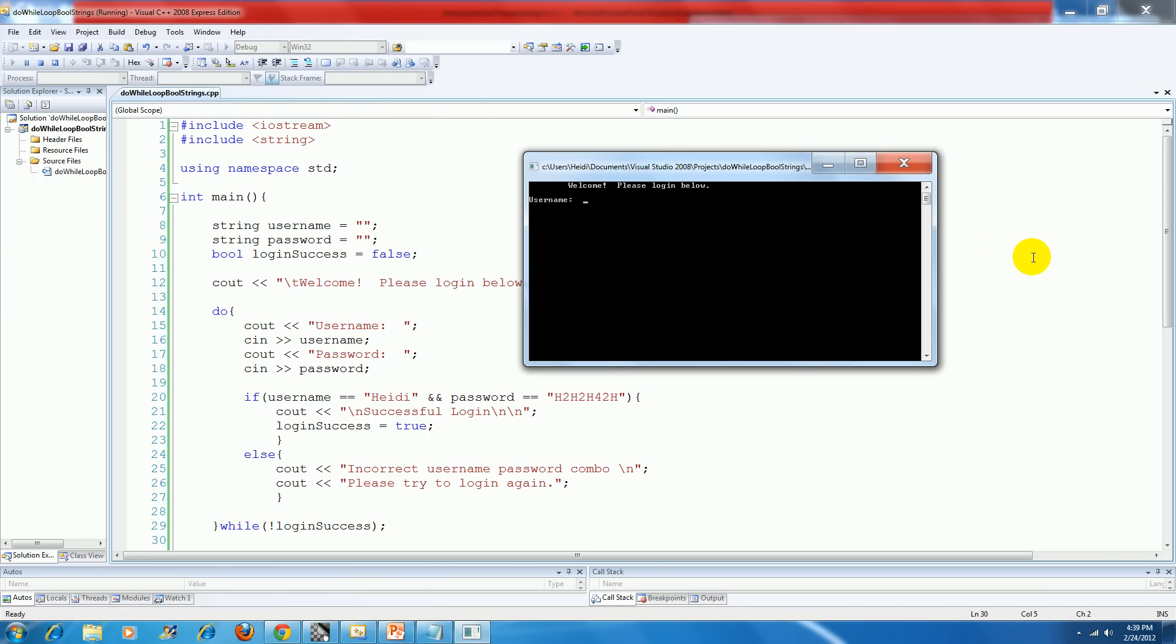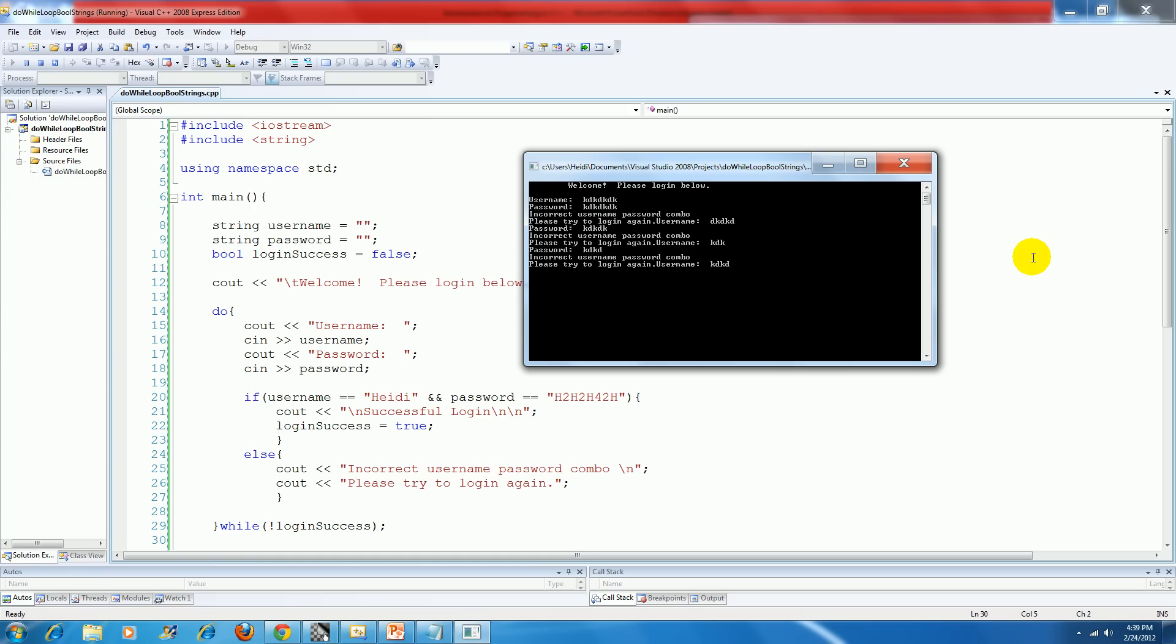Okay. Welcome. Enter below. Let's enter in a bogus username and a bogus password. Incorrect username and password combo. Another bogus one. Incorrect. Another bogus one. Alright. Another bogus one.